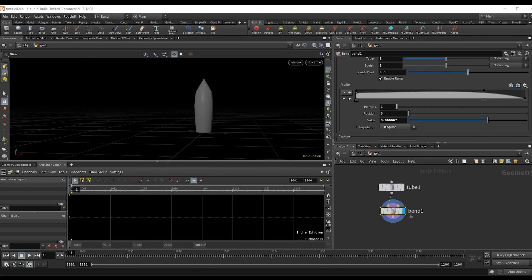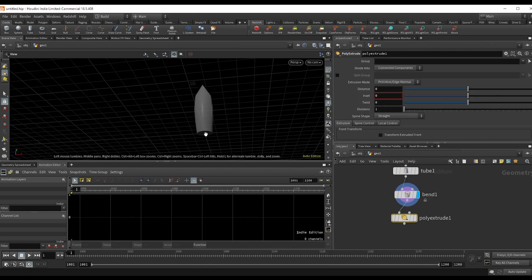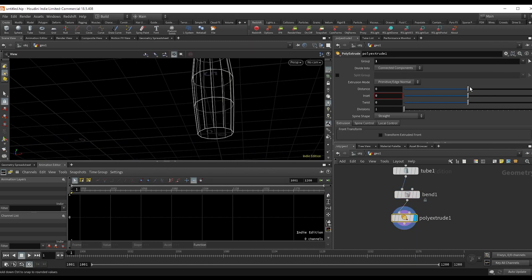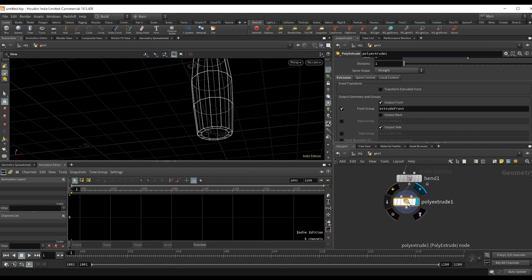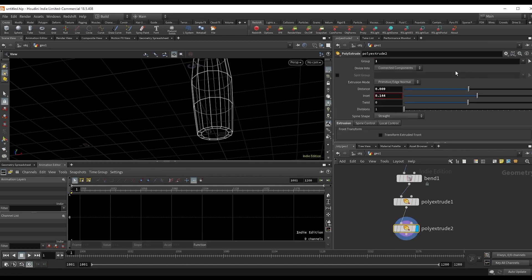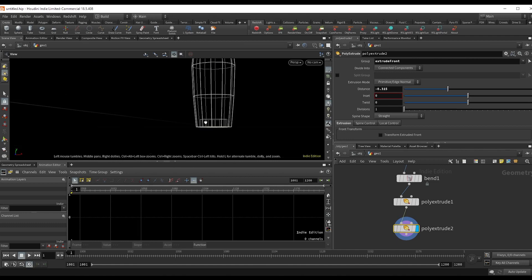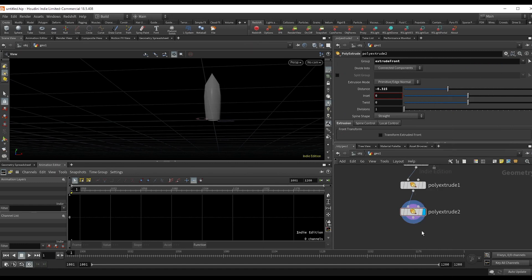Next let's set up the emission area. Drop a poly extrude selecting the bottom polygon as the group. Hit W to view the wireframe, bring it up a little, inset it, come down, and check on the front group so we can easily select this new face. Alt-drag this down, delete that group, and choose the front group we just created. Change that inset to 0 and bring up the face a bit to set the emission area up inside the rocket. Then subdivide it to smooth things out and we have our rocket.